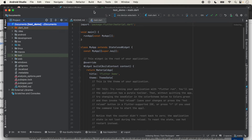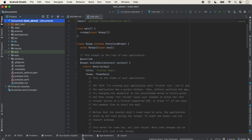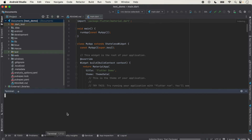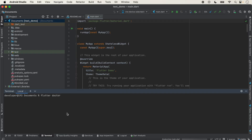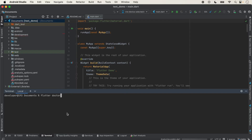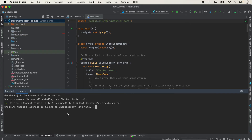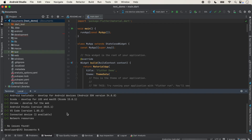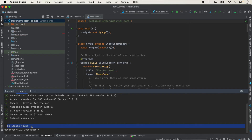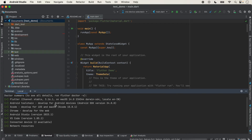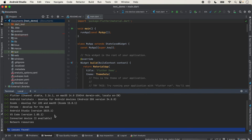We maximize the screen. All the bottom options are showing, so we click on the Terminal. We type 'flutter doctor' to check whether everything is properly installed. The message shows 'No issues found', which means everything is properly installed and we can run our application for iOS, Android, and the web.